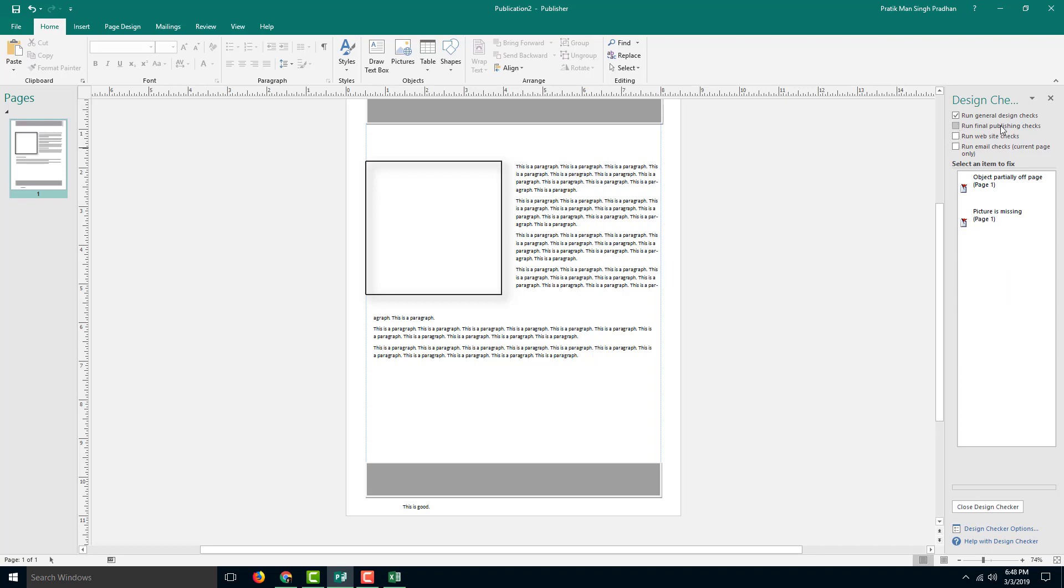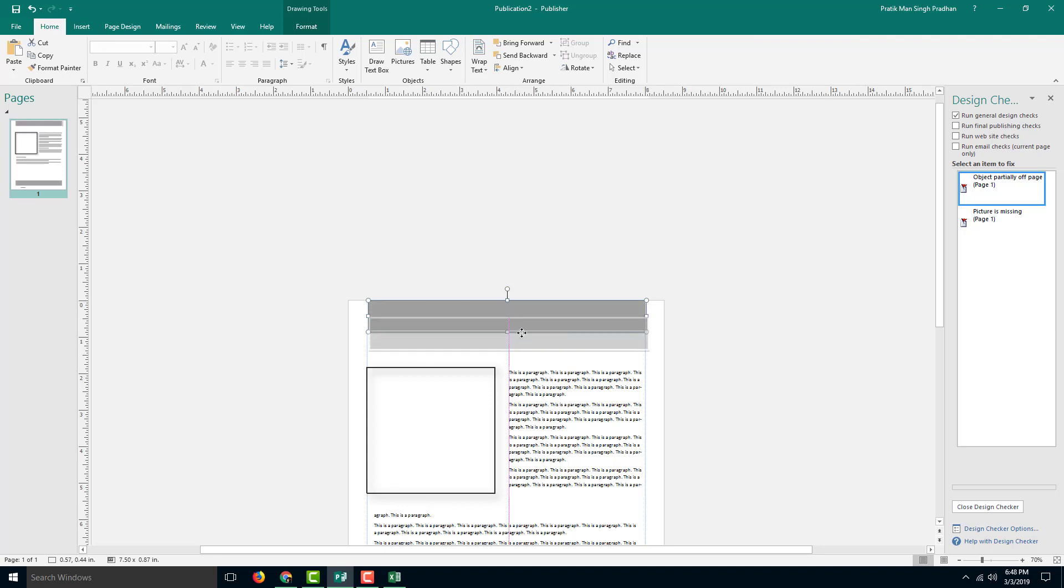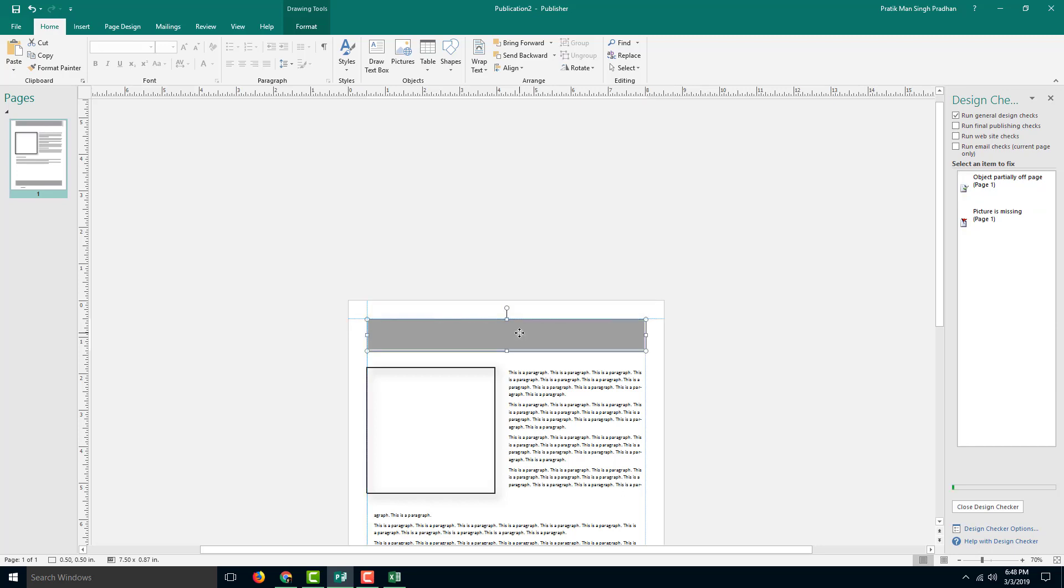Let's work with the general design checks. Here it says object partially off surface. If I were to click this, you can see that it is saying it is off the printing area. Usually if you are trying to print this off in a home printer, this might be a problem. So let's just move this in a bit, and once I drag it in, it corrects itself.